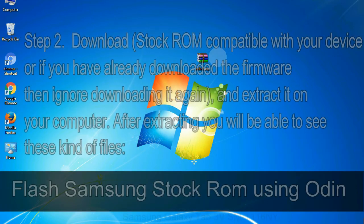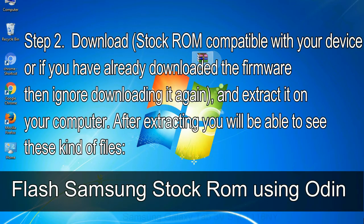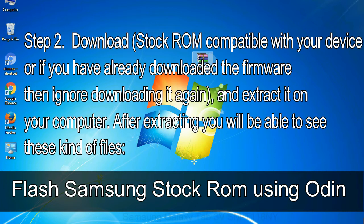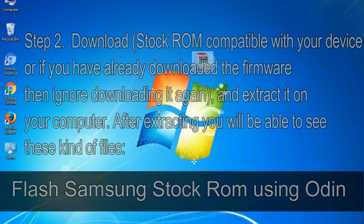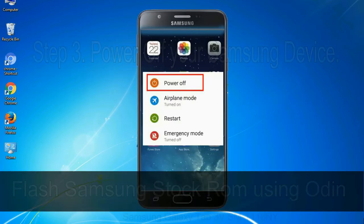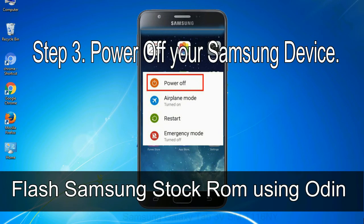Step 2: download stock ROM compatible with your device, or if you have already downloaded the firmware then ignore downloading it again, and extract it on your computer. After extracting you will be able to see these kind of files. Step 3: power off your Samsung device.